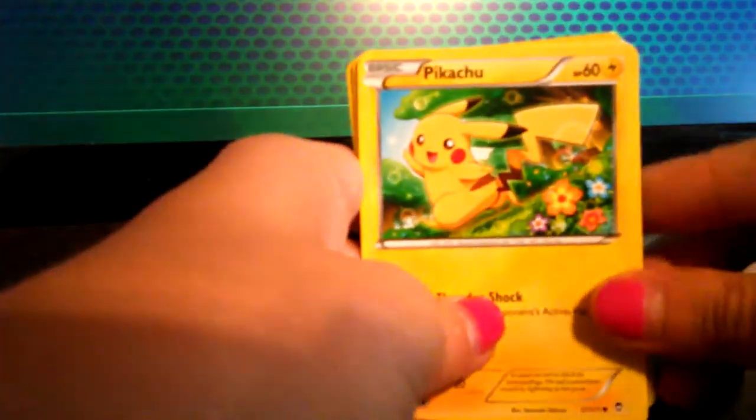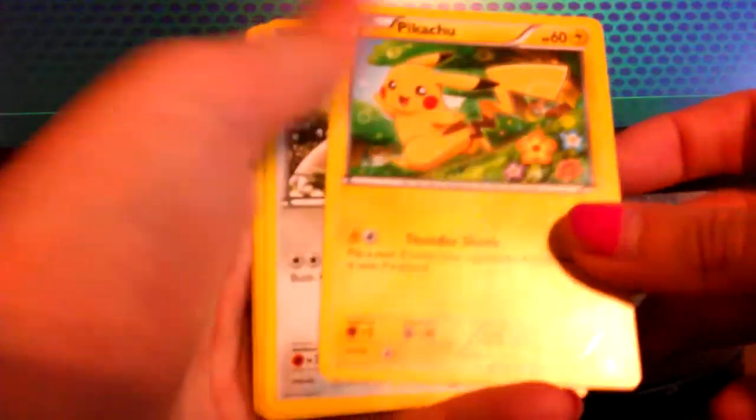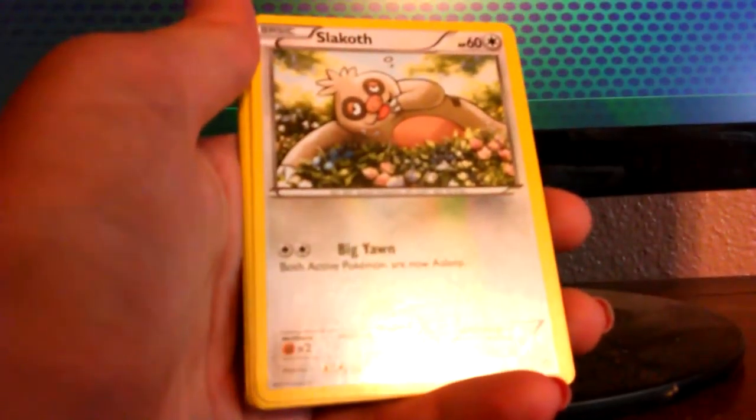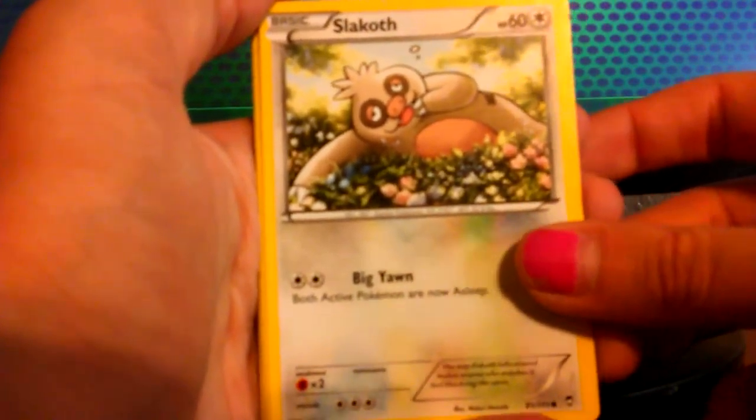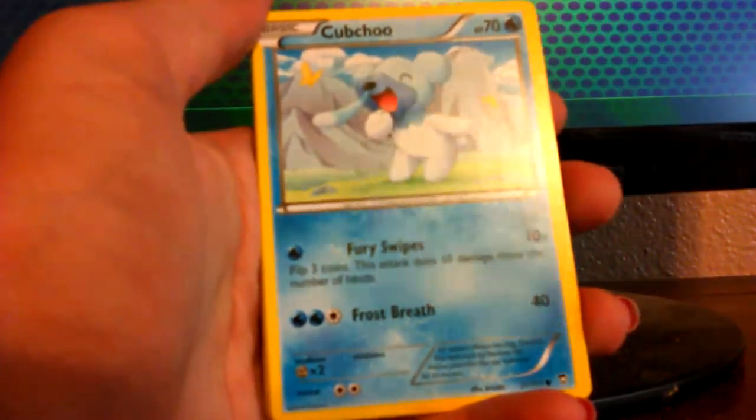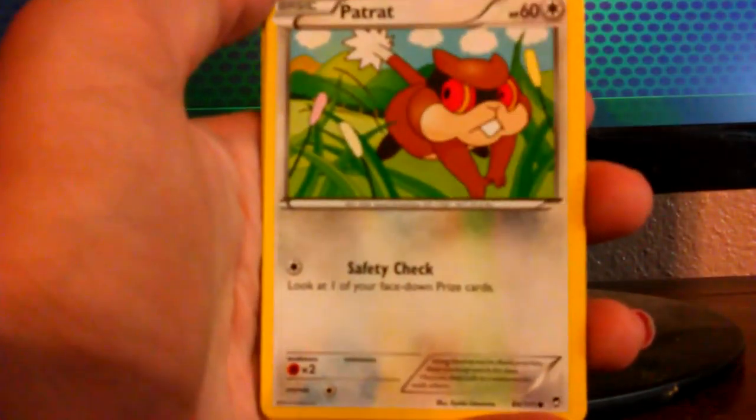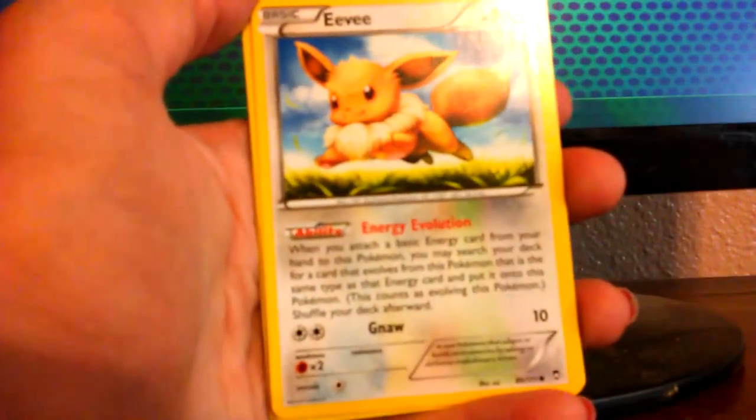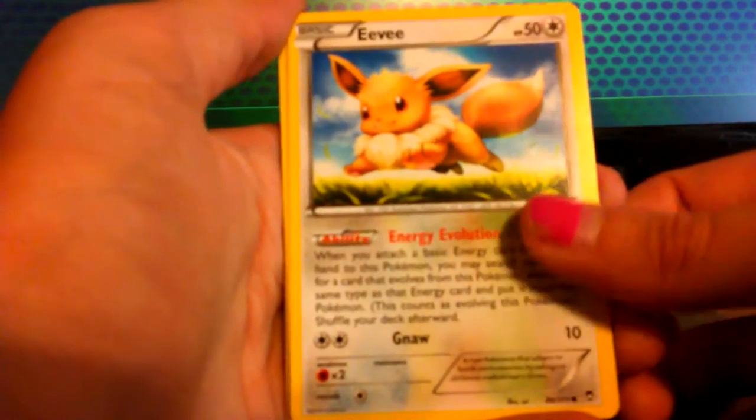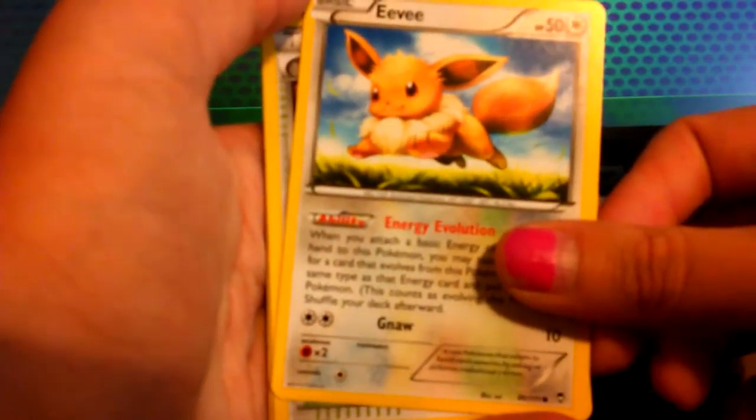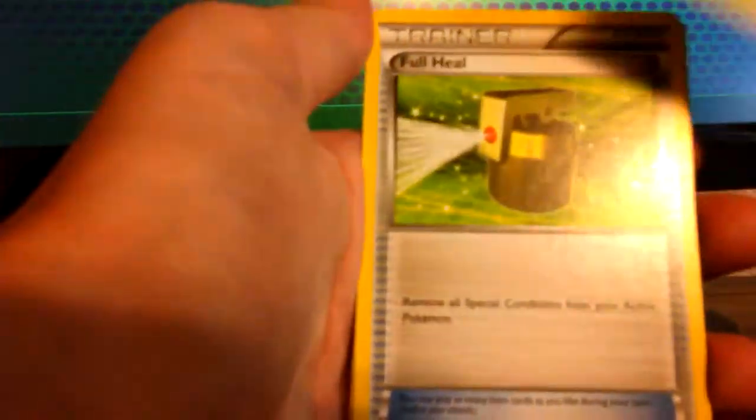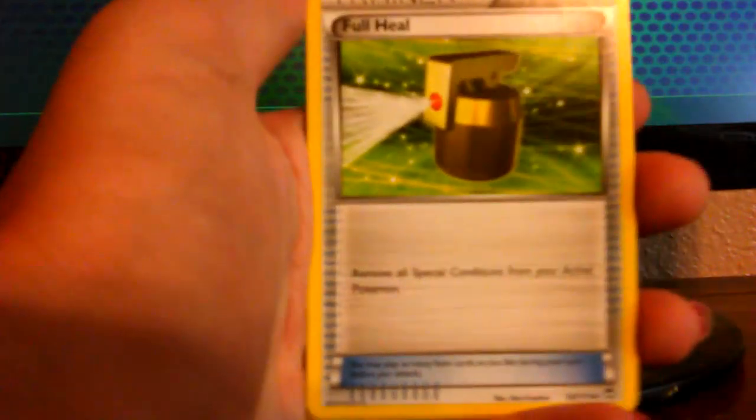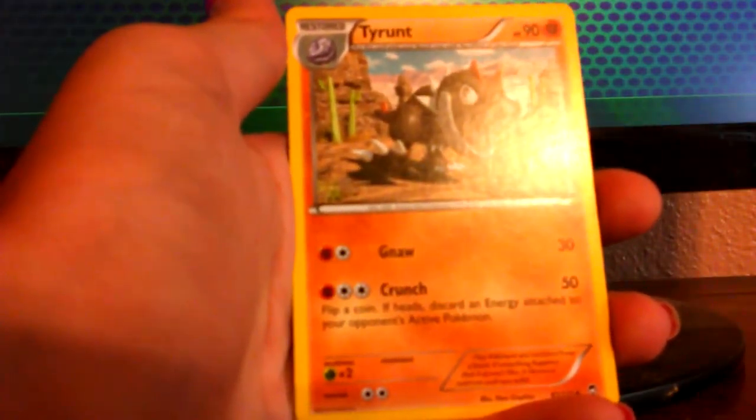Let's start. One of my favorites and the mascot. Pikachu. I like that card. Thundershock. It's 20. Nice. Slakoth. Okay. We've got a Cubchoo. Ooh. A Patrat. Eevee. Energy Evolution. Nice. Nice artwork there. There's a Training Center. Now we've got the regular non-reverse holo. Full Heal. Ooh. Tyrunt.